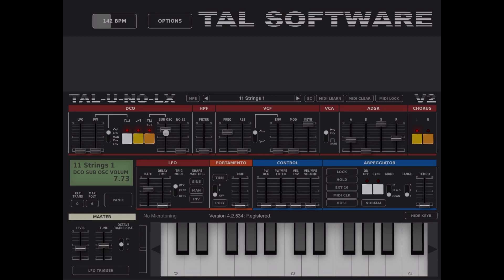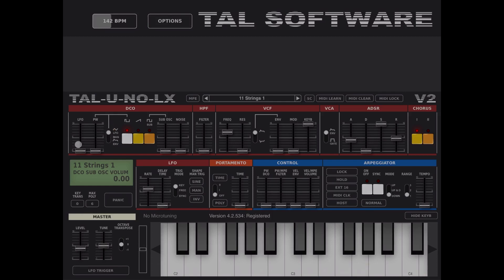Here you can increase the volume for the sub oscillator, and here you can add some noise. You can enable a pulse, and you have options for pulse width — for example, you can have the pulse width modulated by the LFO. In this mode you control the intensity of the pulse width modulation with the slider.